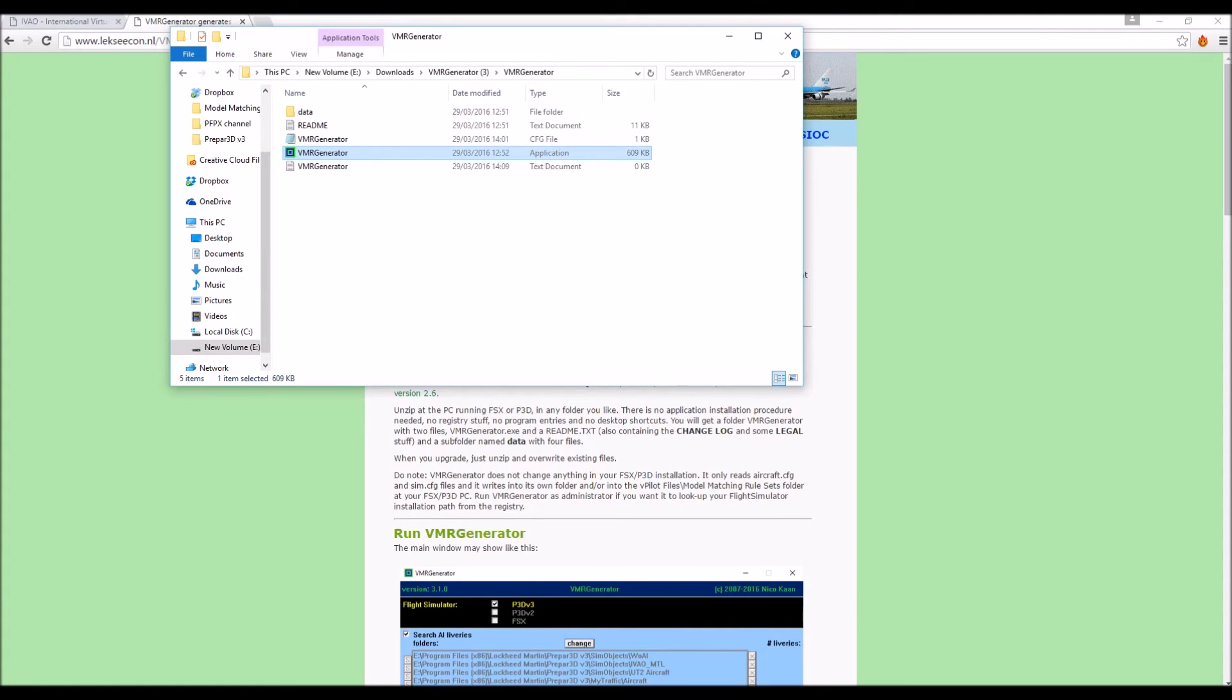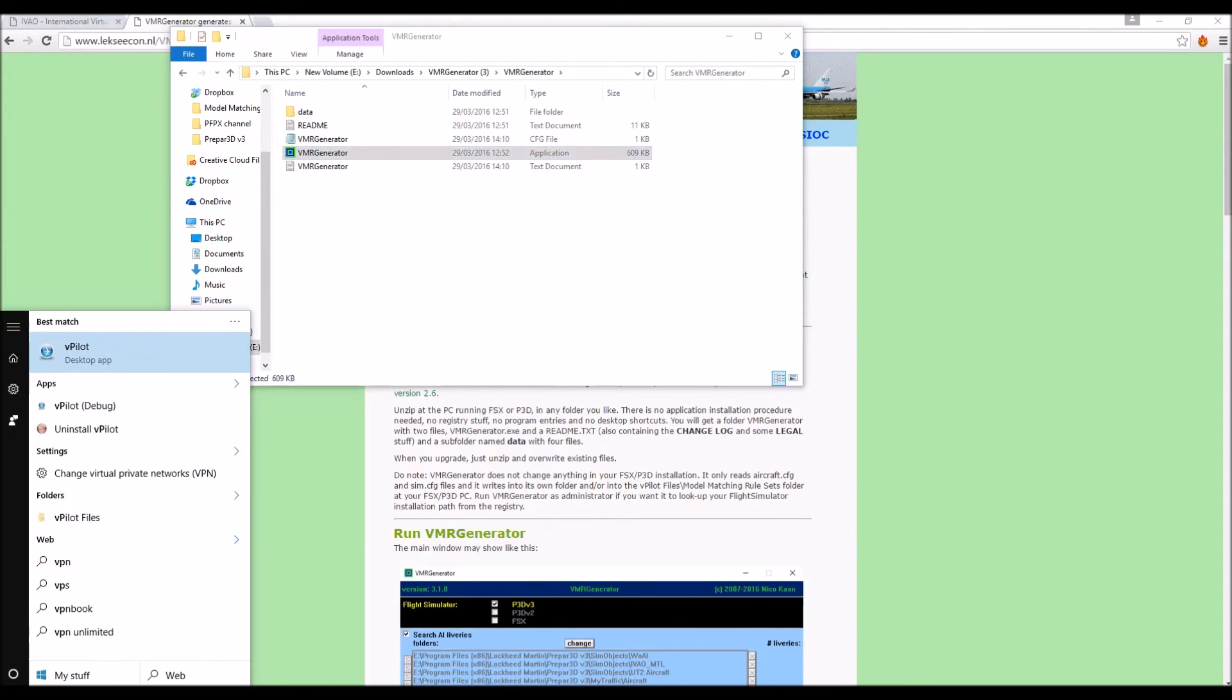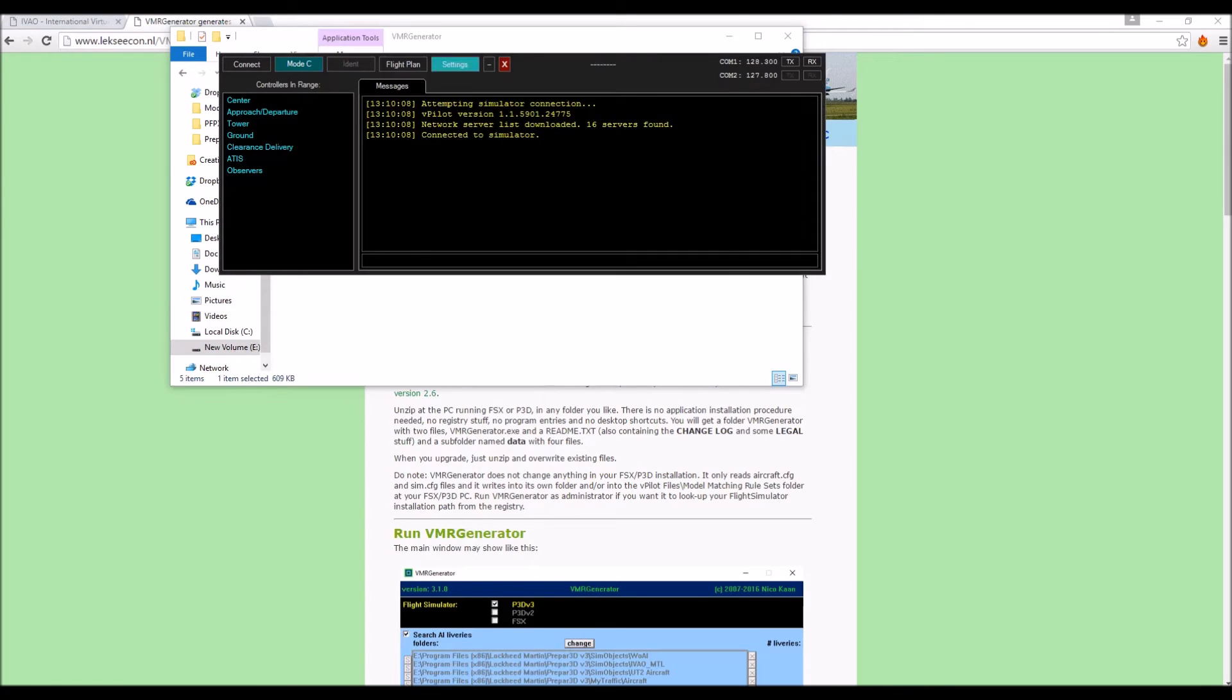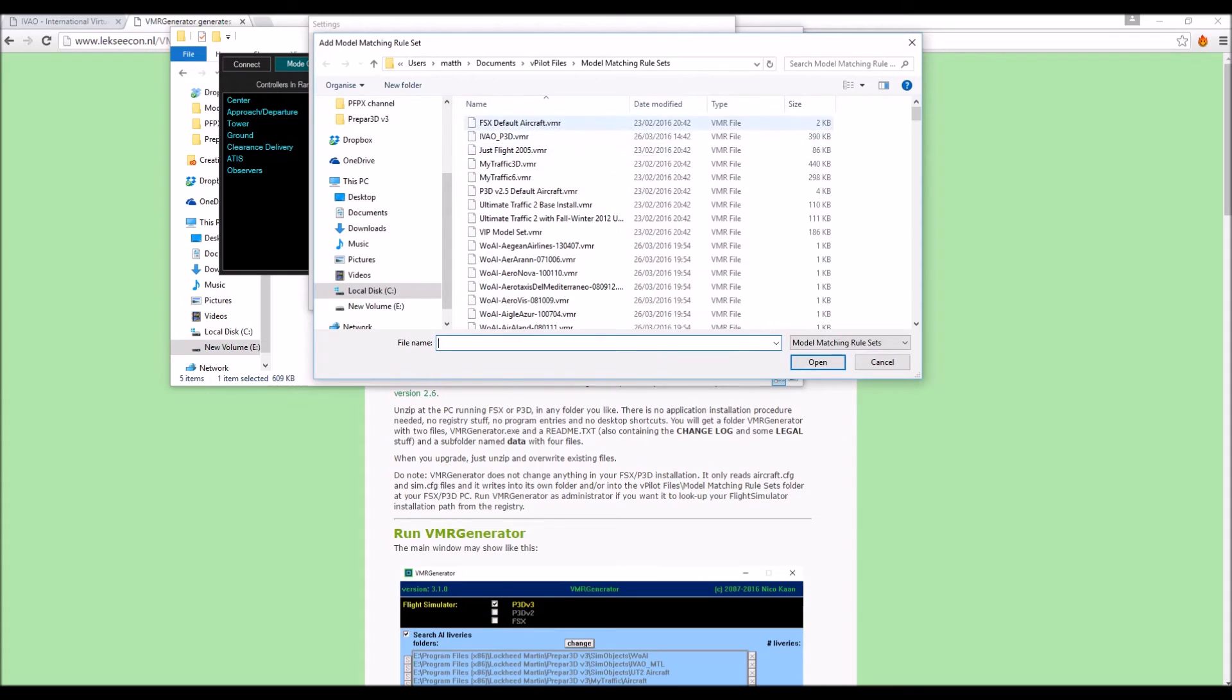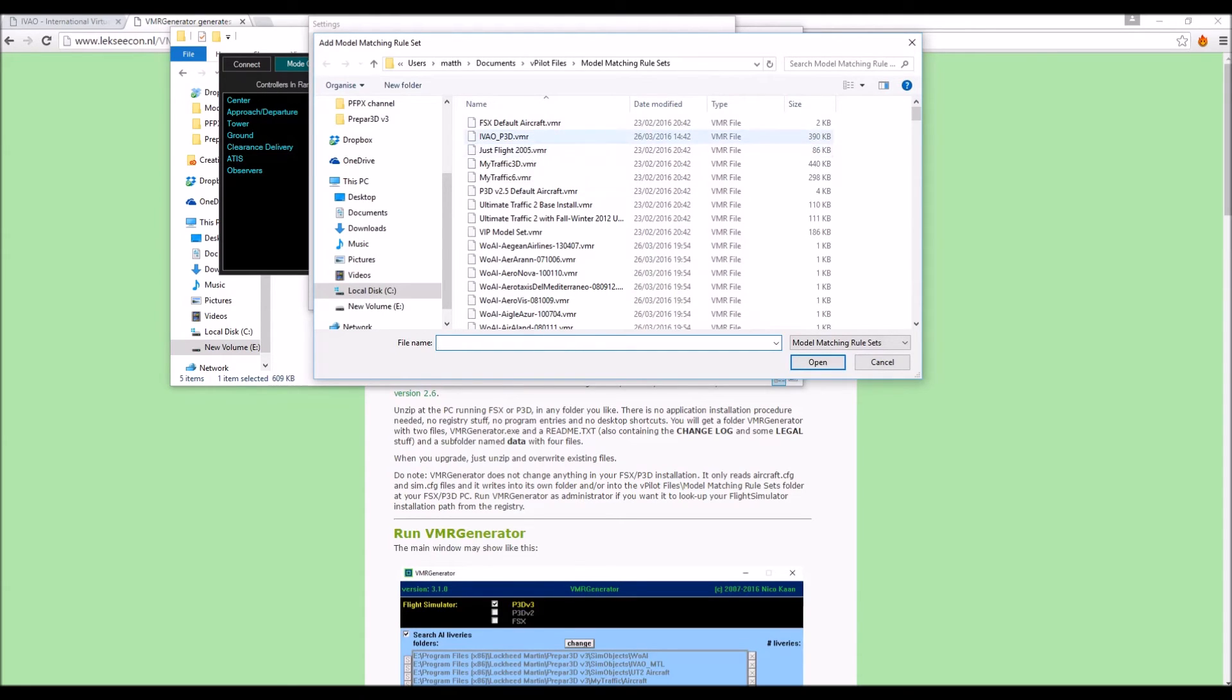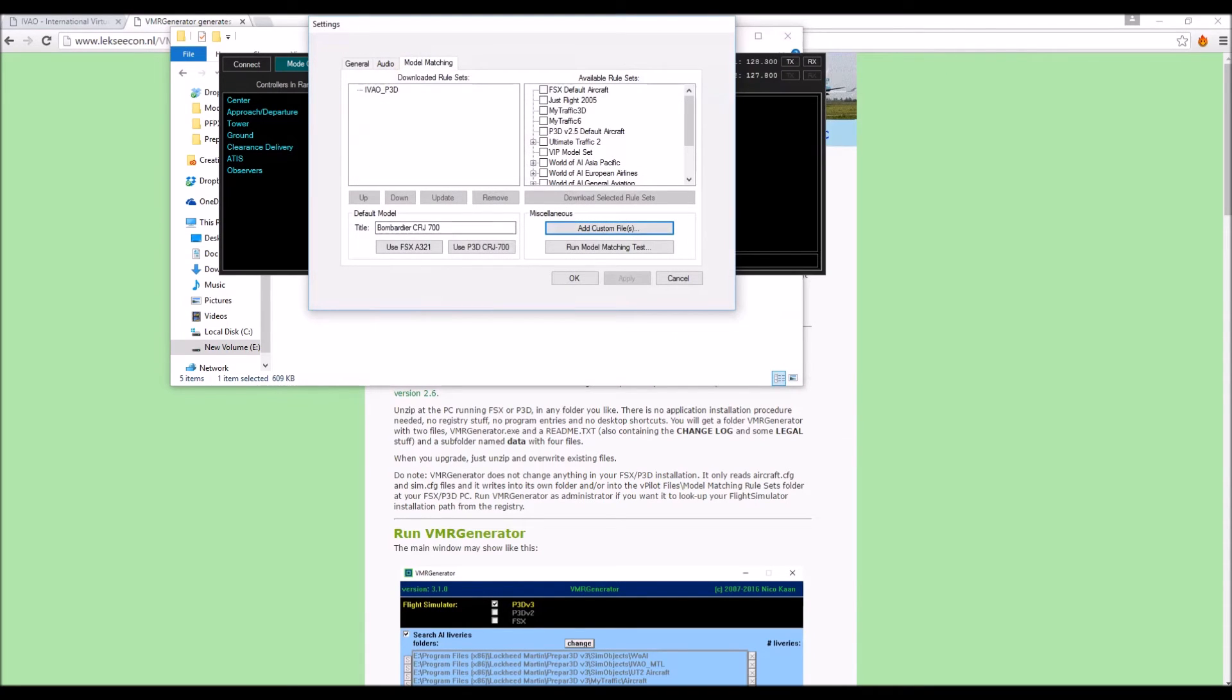So now you've got that installed, you want to open up Vpilot itself. Go to settings, model matching, and you want to go and add a custom file. Now in here will be something that says VMR generated custom file or something to that extent. And you just want to rename that, I've just renamed it IVAO underscore P3D. You can rename it whatever you want but just remember that name. So then you're just going to press open, and that will appear in your downloaded rule set.